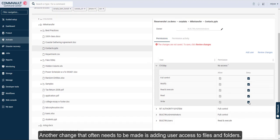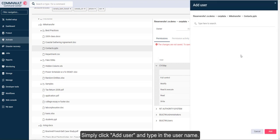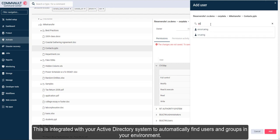Another change that often needs to be made is adding user access to files and folders. Simply click add user and type in the user name. This is integrated with your Active Directory system to automatically find users and groups in your environment.